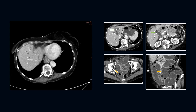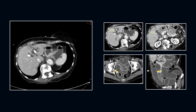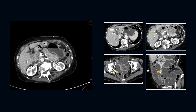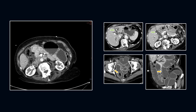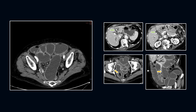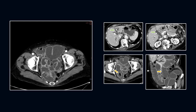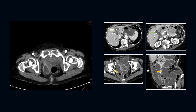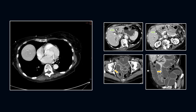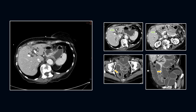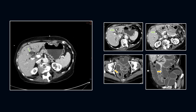On CT, the diagnostic signs include signs of small bowel obstruction, ectopic gallstone, and abnormal gallbladder either completely filled with air, showing an air-fluid level, or having fluid accumulation with an irregular wall.